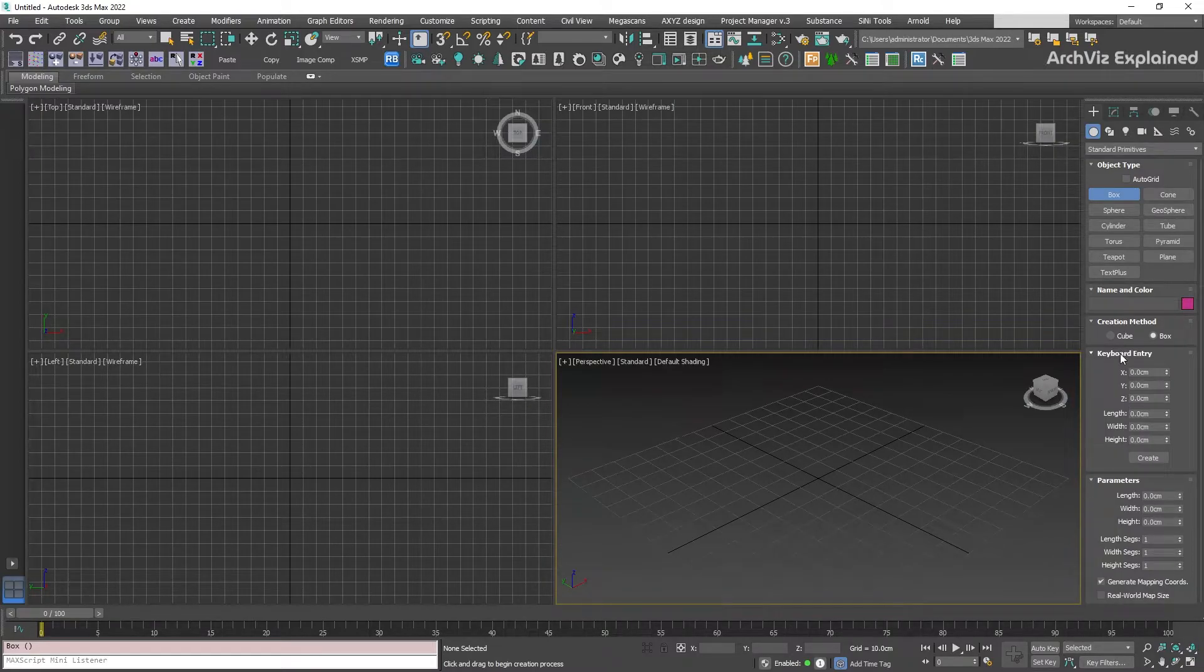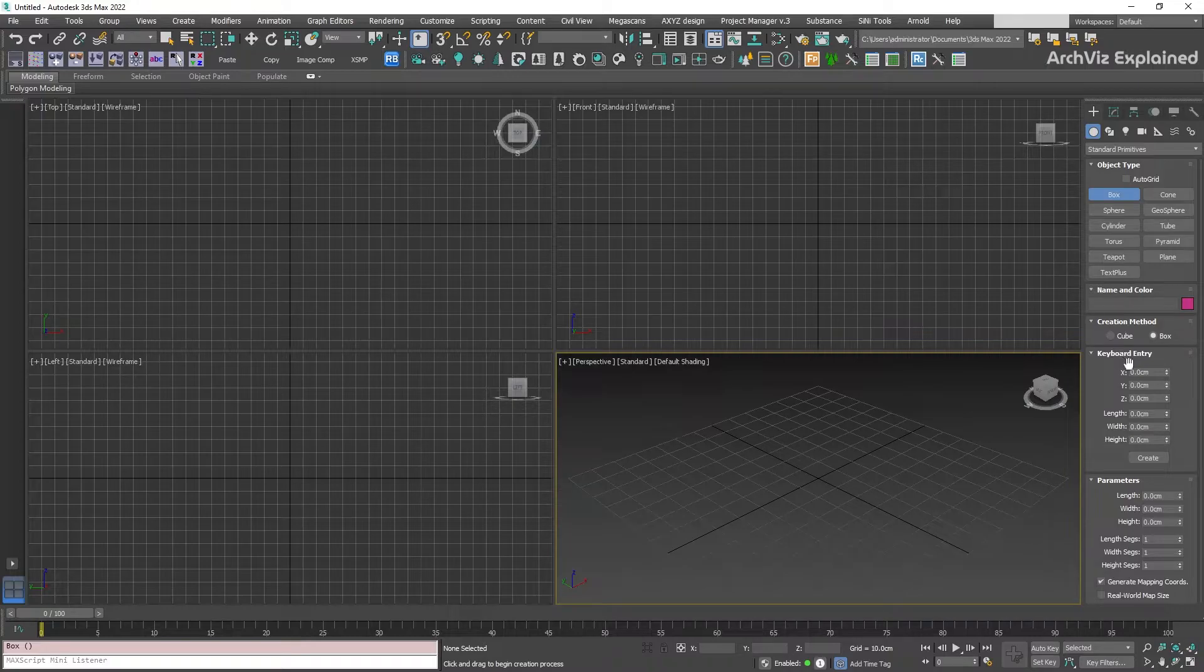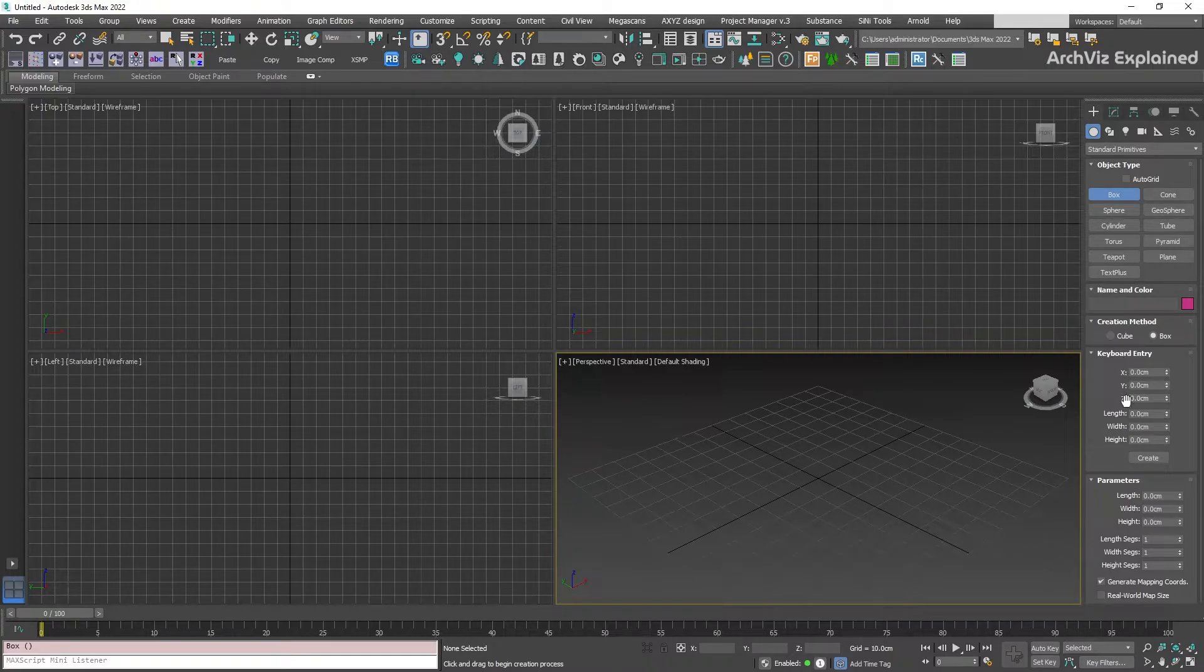We're able to specify the position in the X, Y, and Z coordinates, and the length, width, and height of the new box.